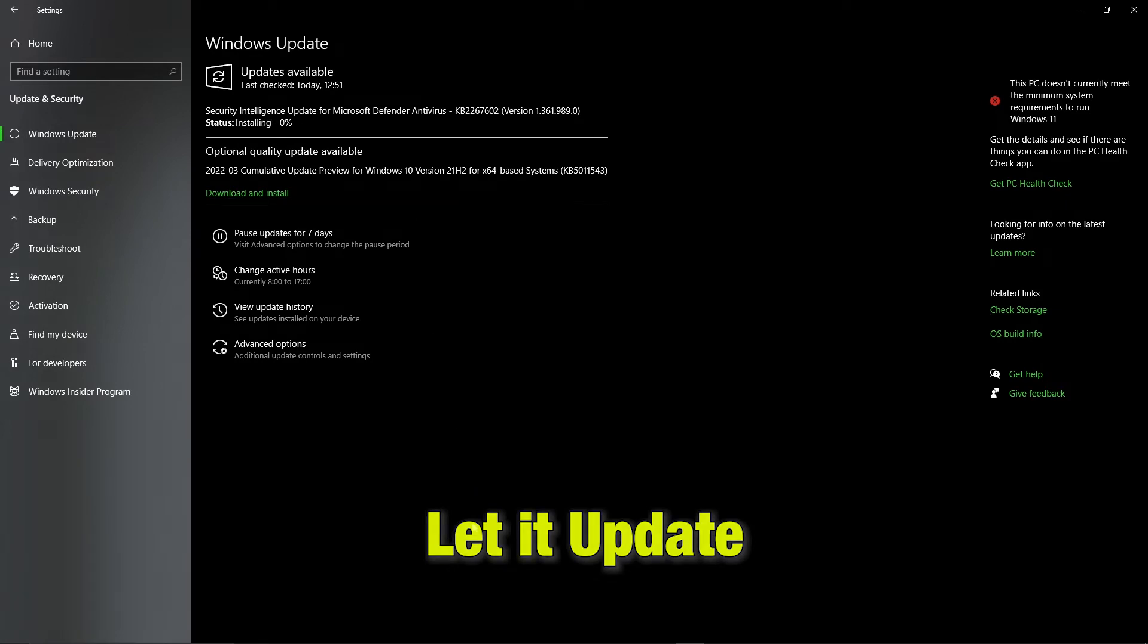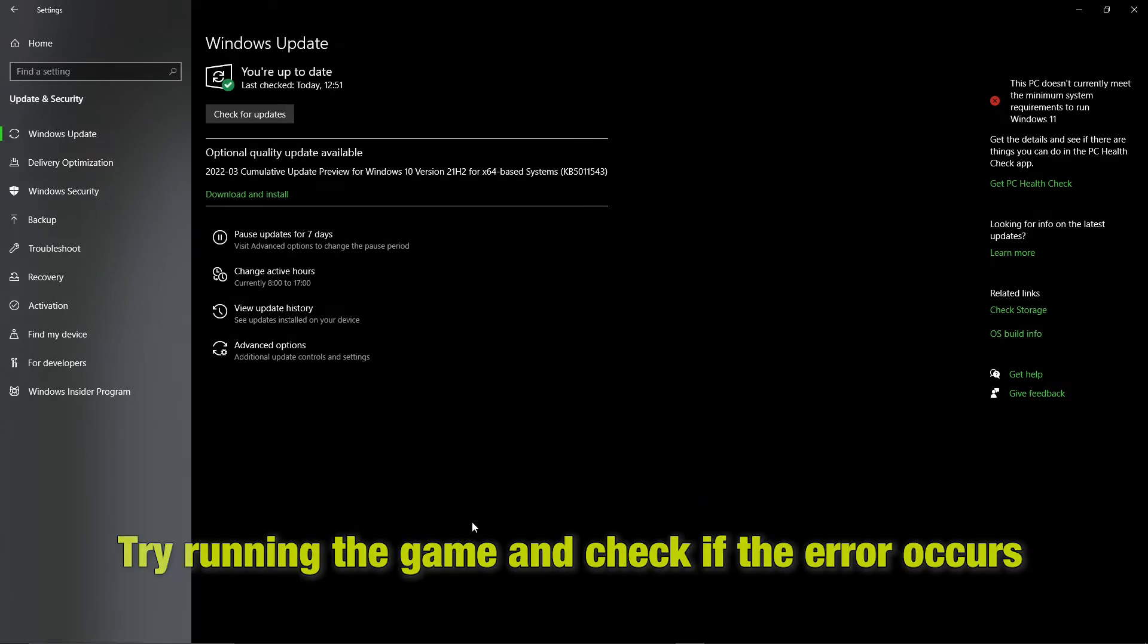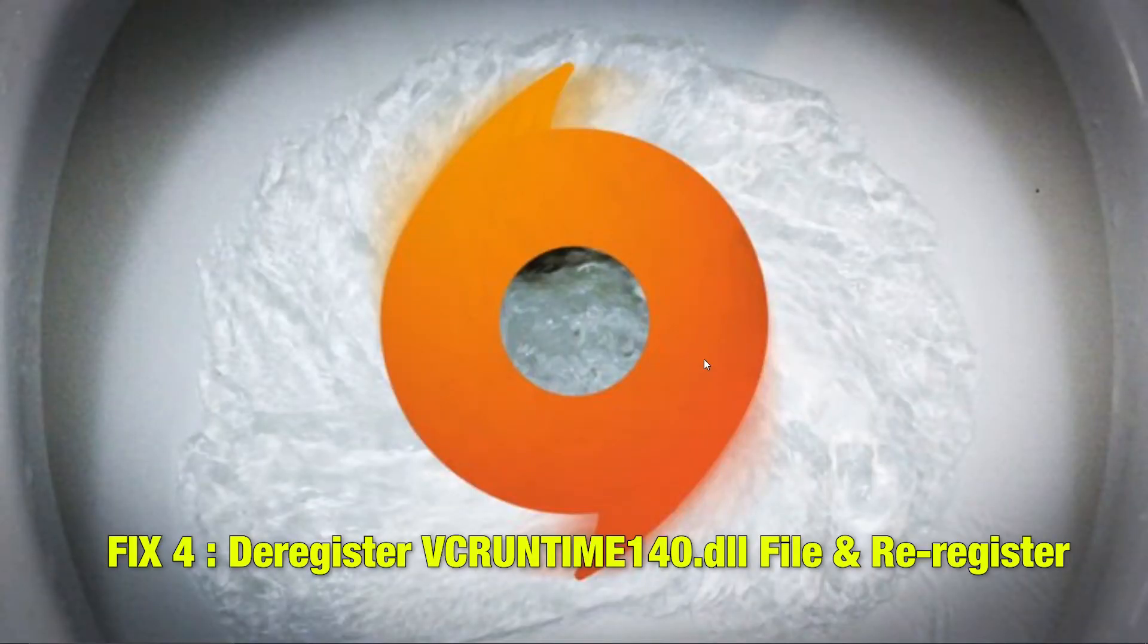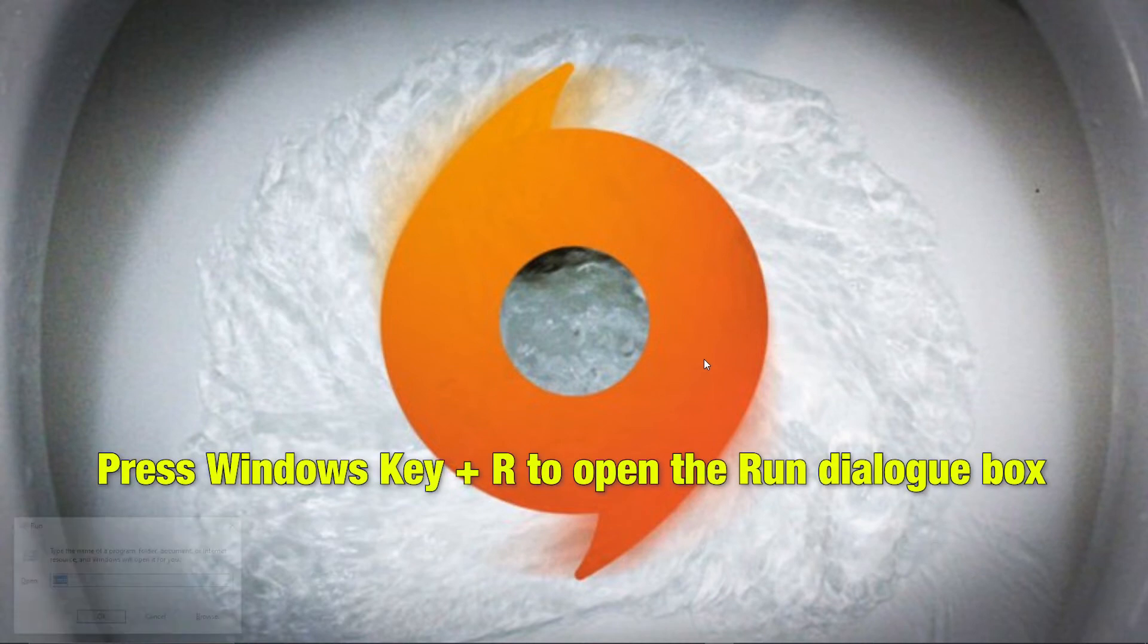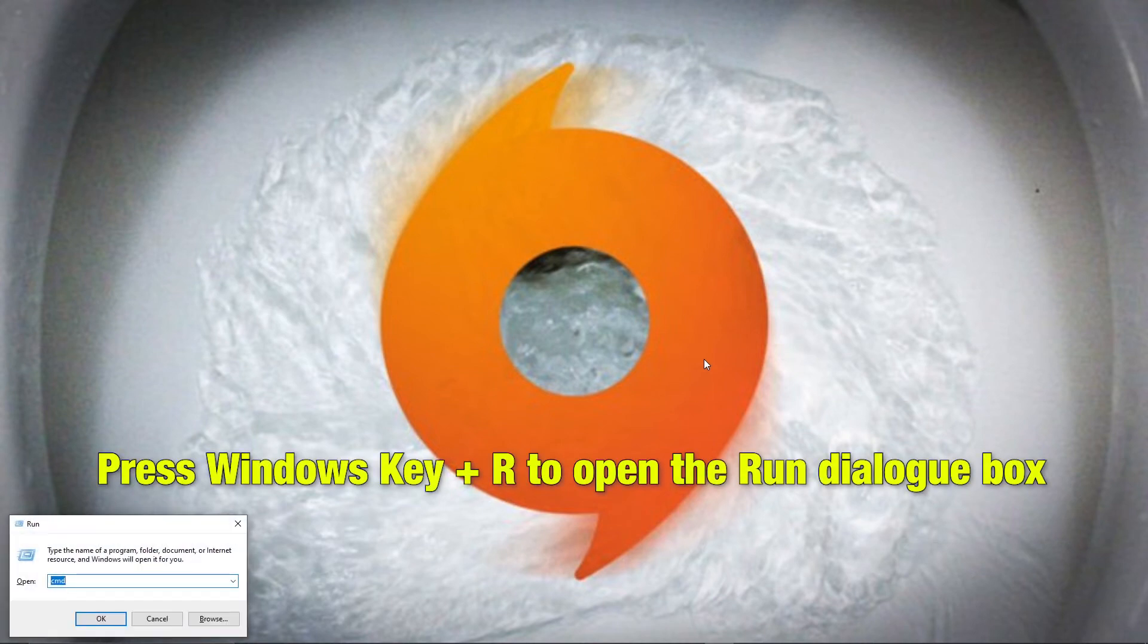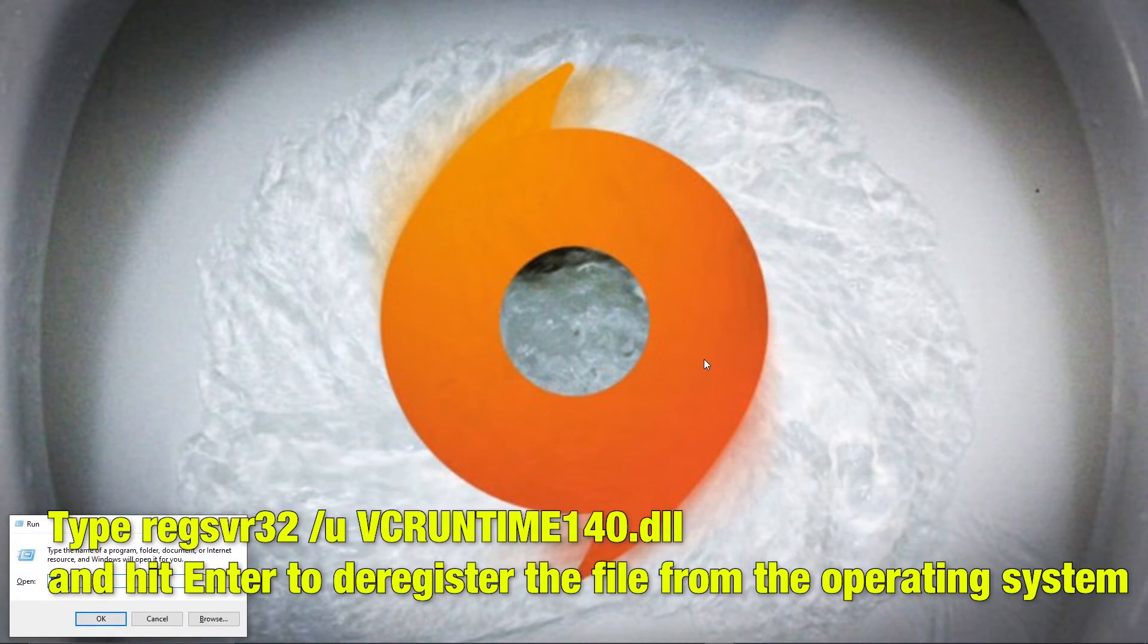Once updated, try editing the game and see if the error persists. Fix 4: Deregister VCRuntime140.DLL file and re-register it. So press Windows R key and open the run dialog box.